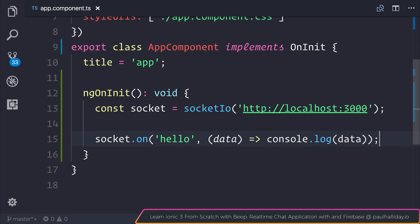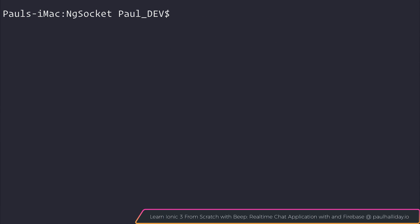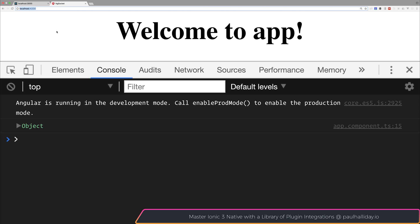Once we save this file and open up our project, we need to run ng serve from within our client project and we can then navigate to localhost:4200. That allows us to access our client application which then from our app component goes ahead and connects to socket.io.